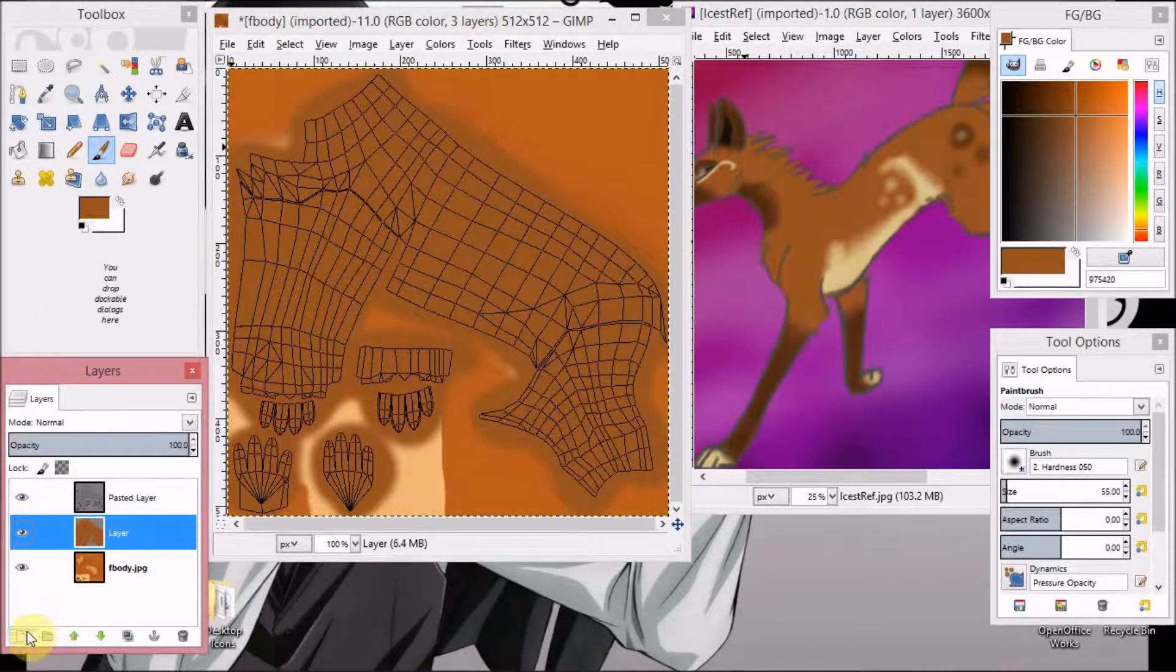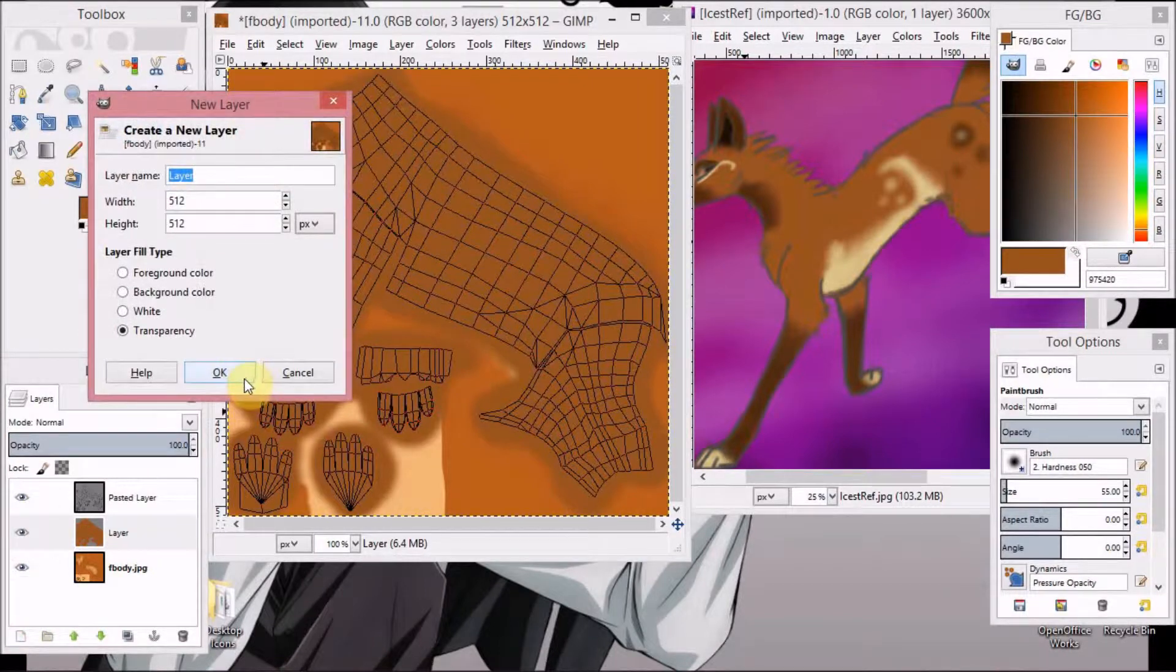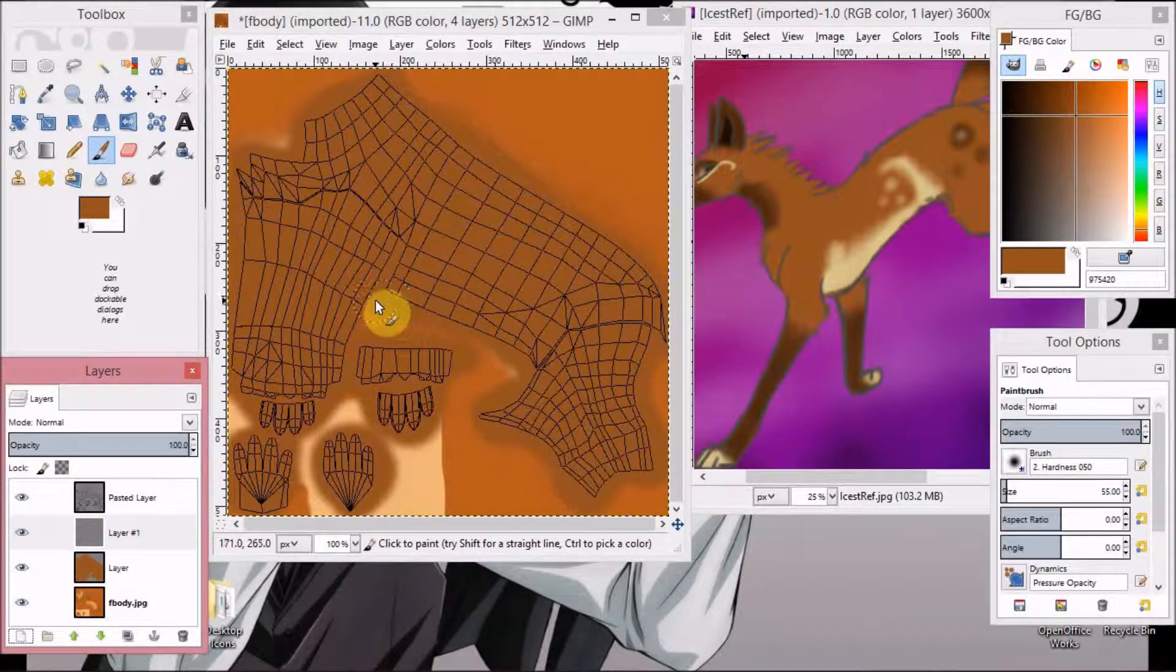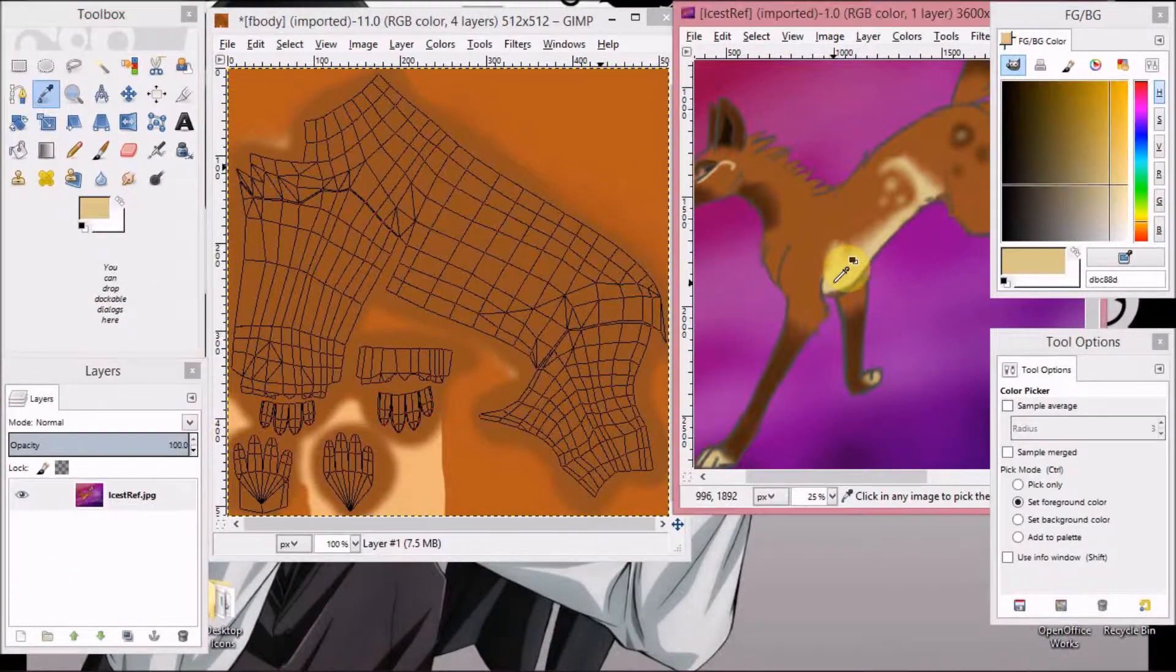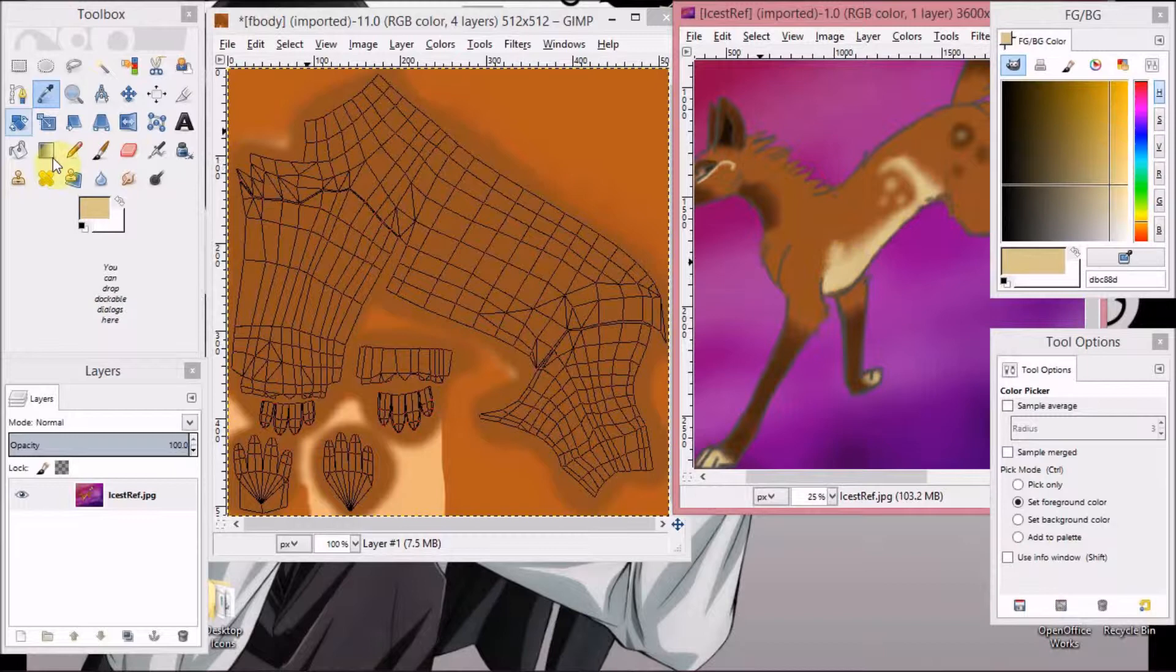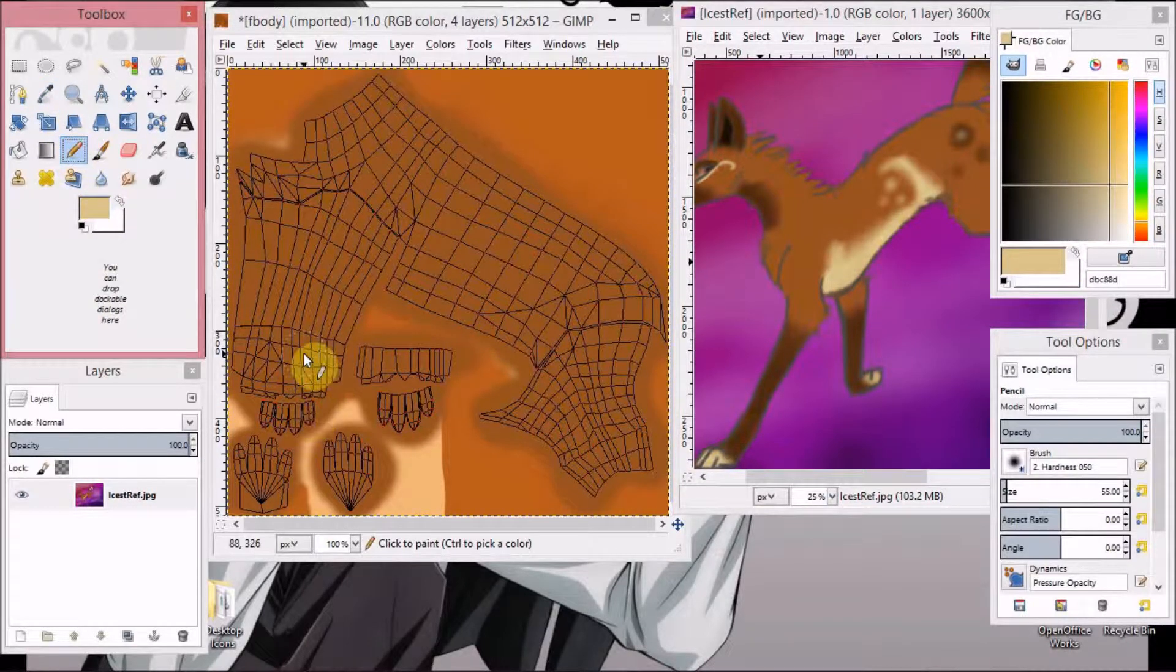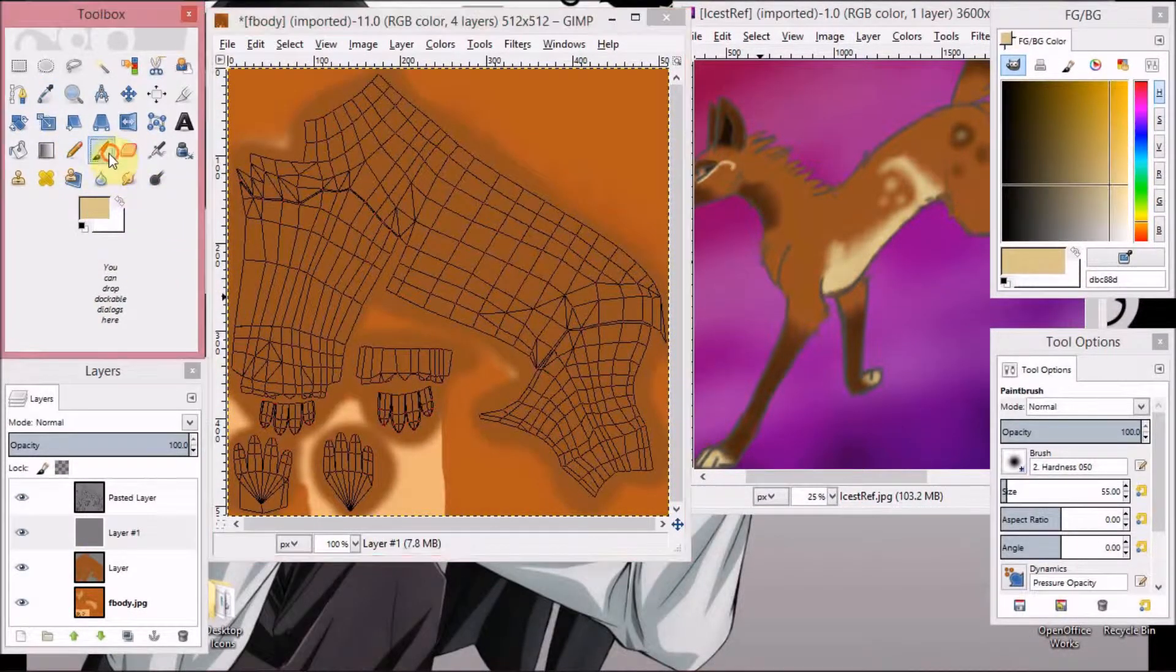Make your second layer. And by the looks of it, the second color would be this one. Alright. So here comes... oops. Here comes the hard part.